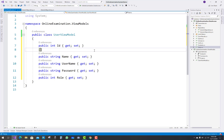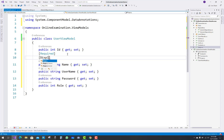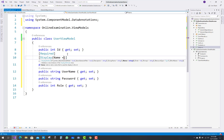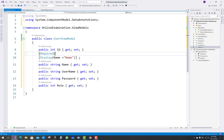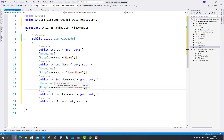The ID property is by default the key property, so there is no need to make it required. Just use data annotations for the required field for the name property, and also use the display name property. In the UserViewModel, the name and the display name are the same. For username, both parts are in camel case with uppercase letters, but in the display name we add a space between 'User' and 'Name'.